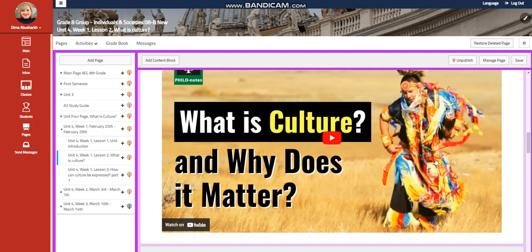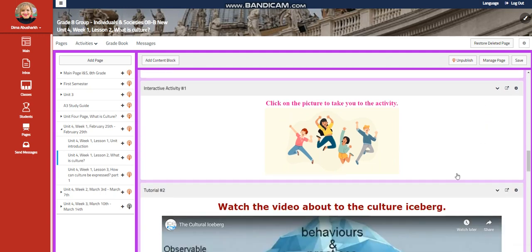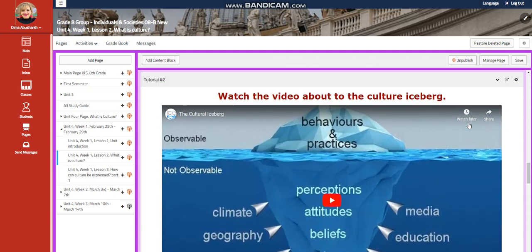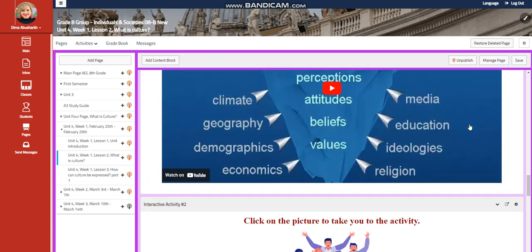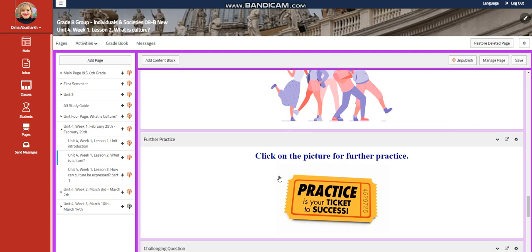We're going to explore the question: what is culture and why does it matter? We're going to watch a video about that, and you will have an interactive activity related to it. We're also going to watch a video about the culture iceberg, and you will have an interactive activity related to the culture iceberg.